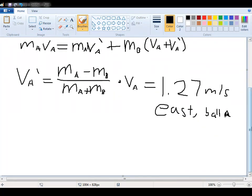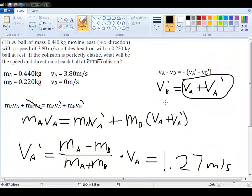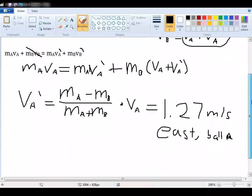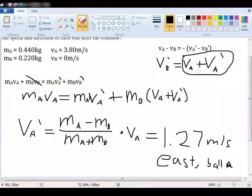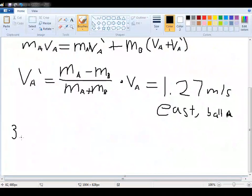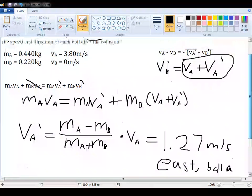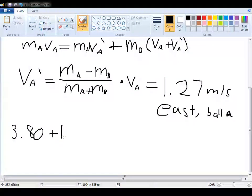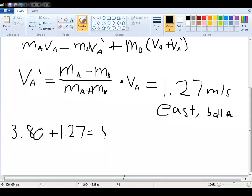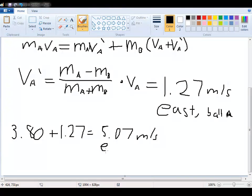Now, to answer this for ball B, we need the final velocity — or VB prime — for the other ball, which we already created an equation for: VB prime is equal to VA plus VA prime. Simply using that formula, we can plug in our initial VA which is 3.80, plus VA prime which we've now determined to be 1.27, and plug that in to get 5.07. And since this is a positive value, this is also traveling east in the same direction as ball A — only this is the velocity for ball B. And that is how you solve this problem.